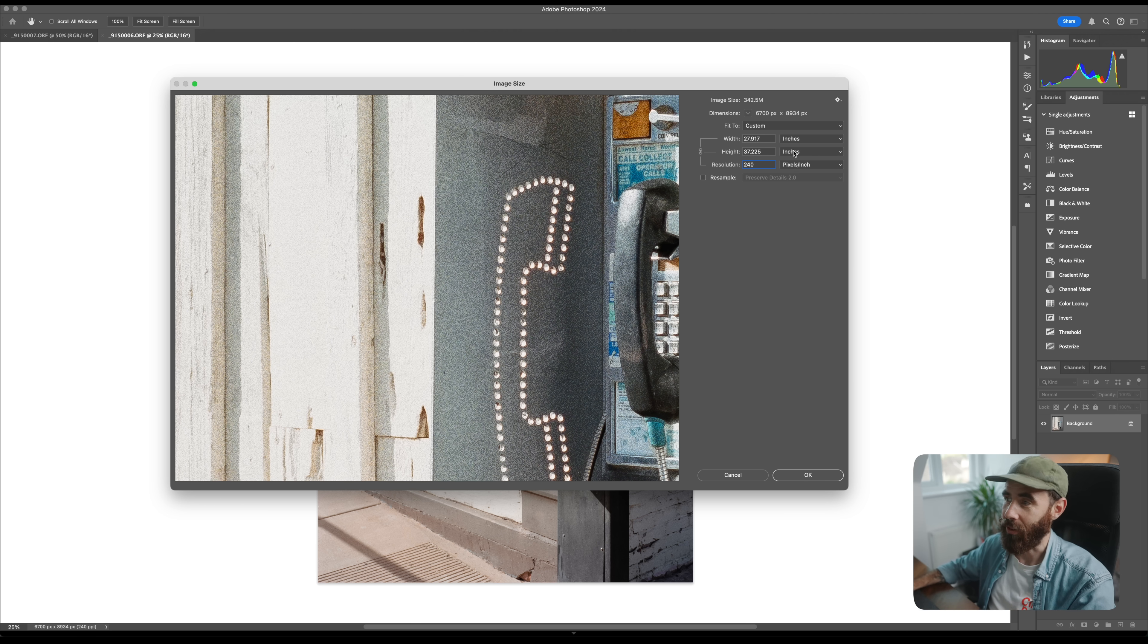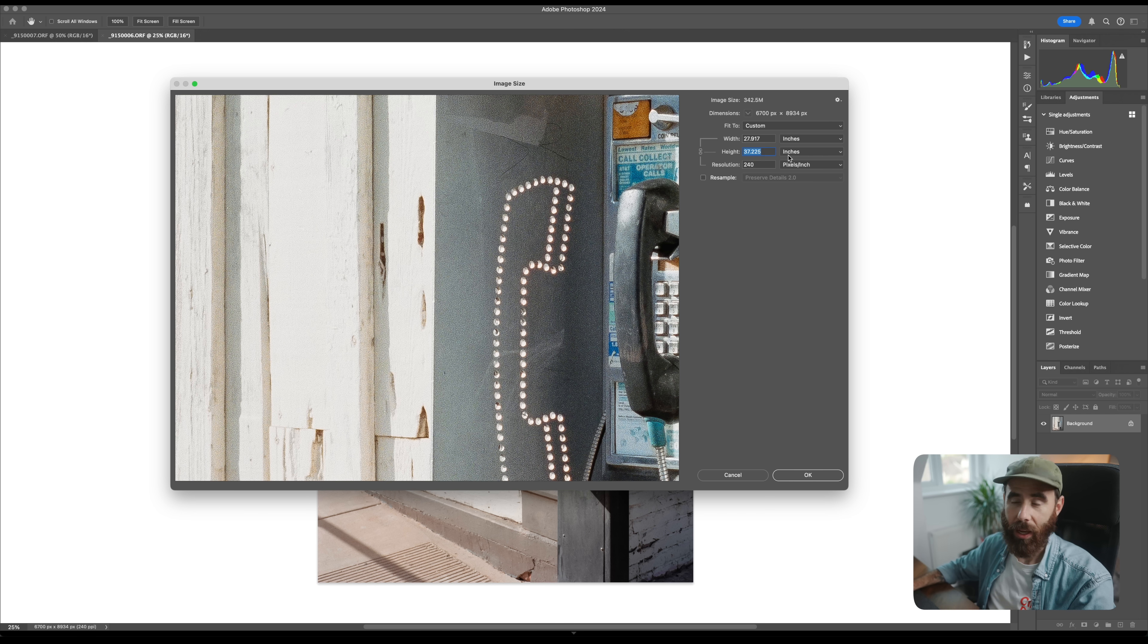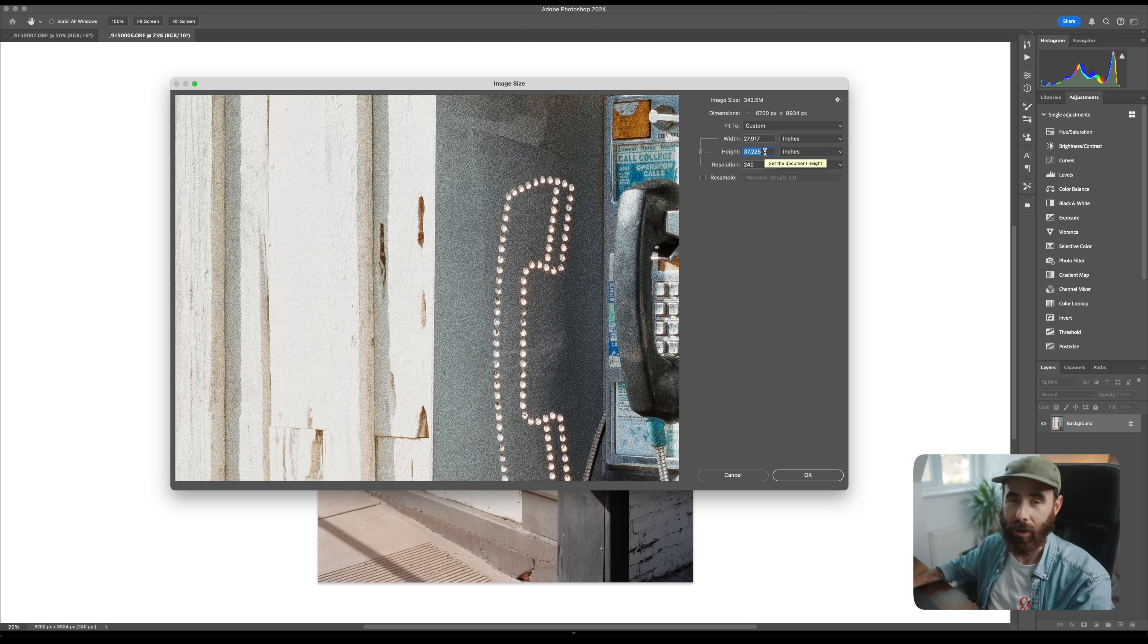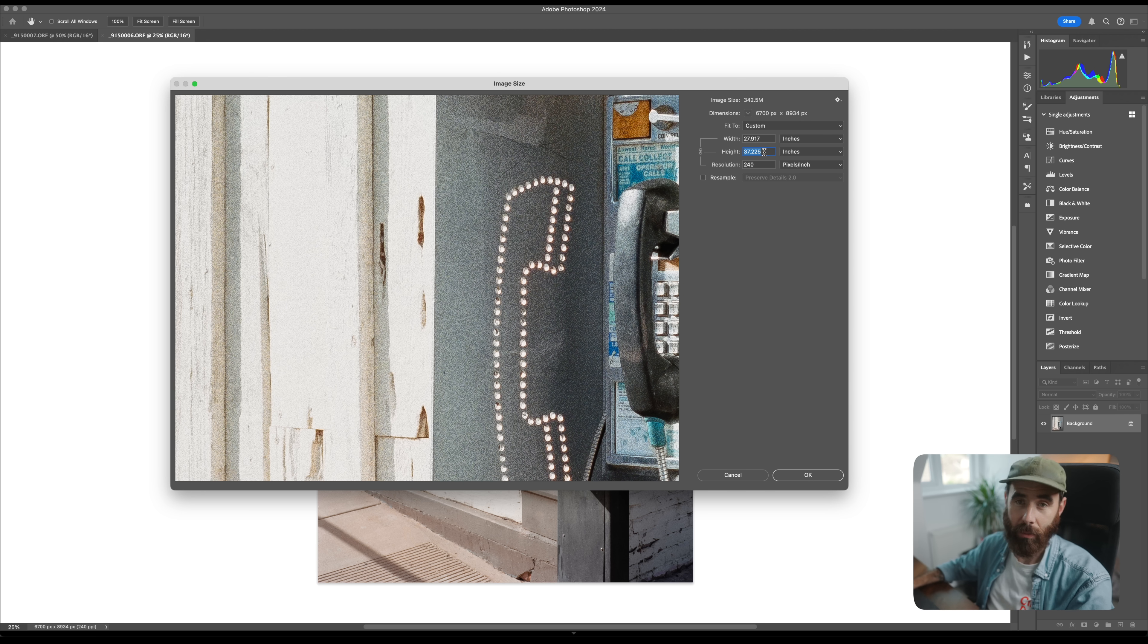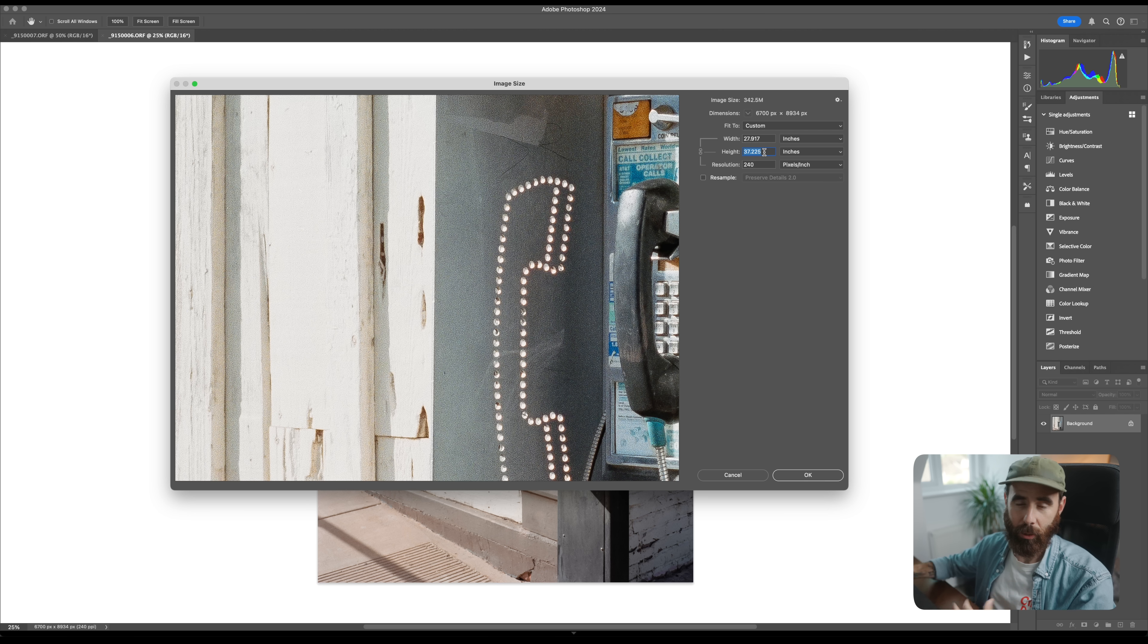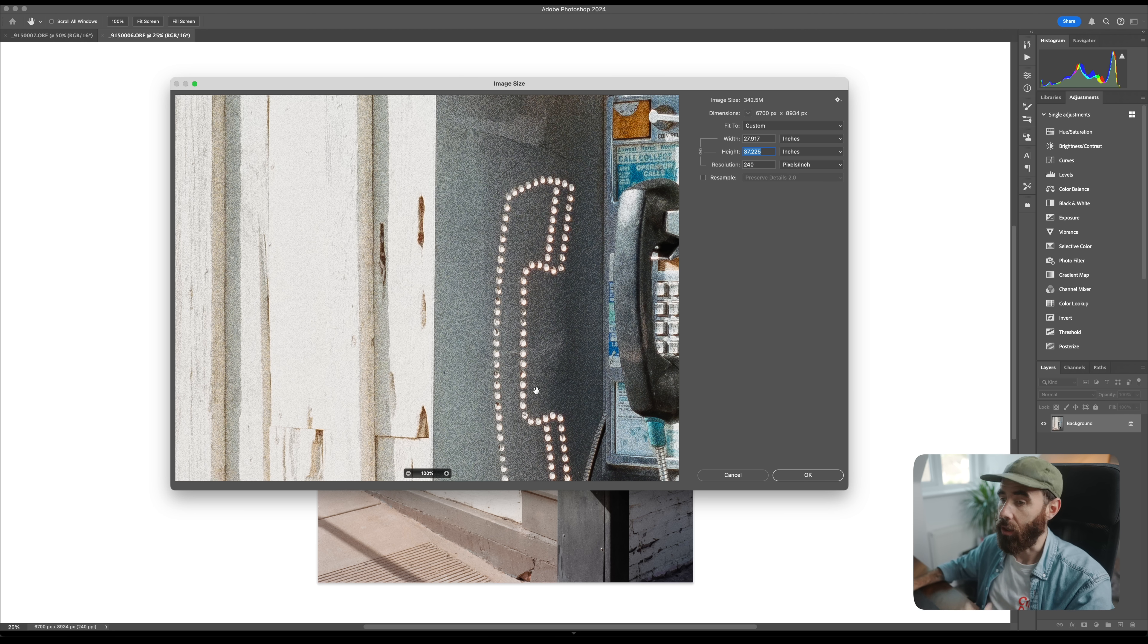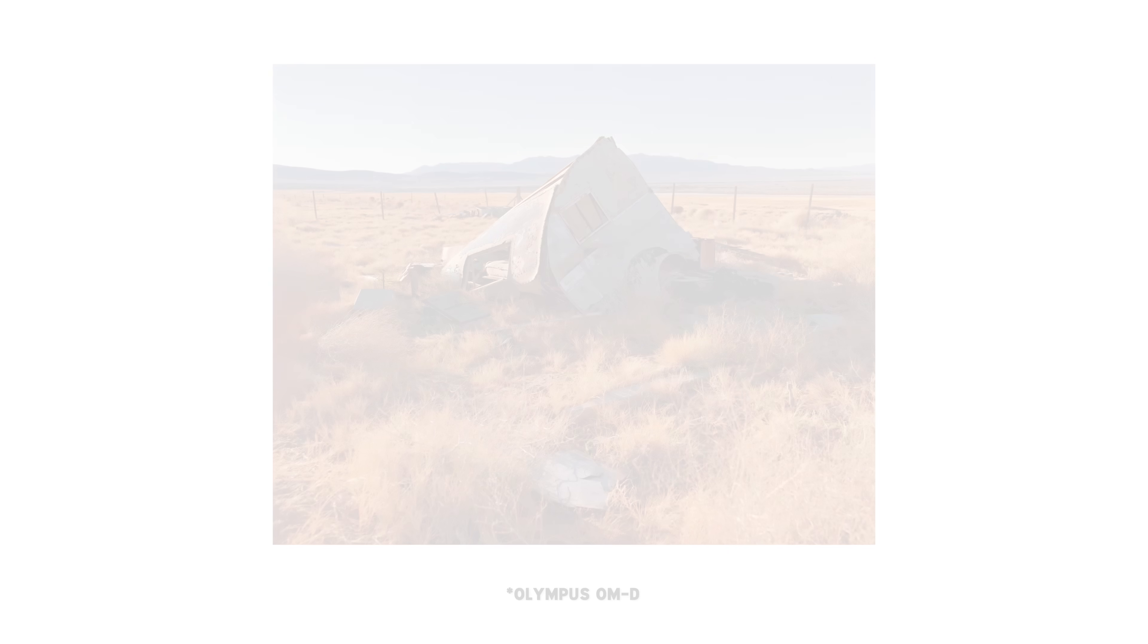That would be completely fine and working within this original file size, all of a sudden you could go and make a 37 inch wide or 37 inch on the long edge print, which is pretty massive. Considering again the cost of this setup, quite impressive, the flexibility that it gives you. It's really neat to see, find an older camera like this with this pixel shift technology and all of a sudden it just opens up a lot more possibilities when it comes to printing.